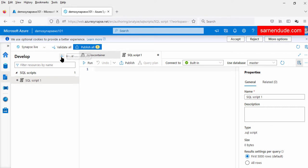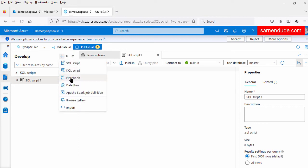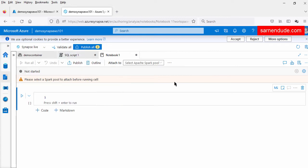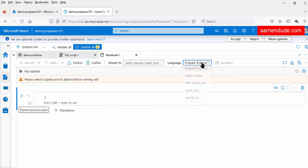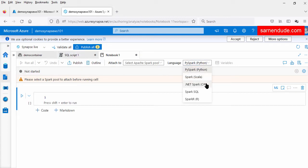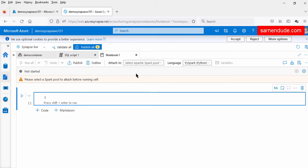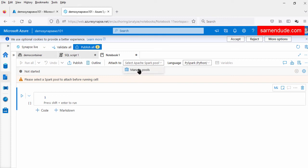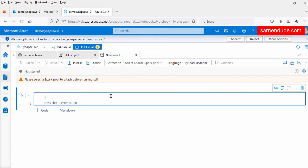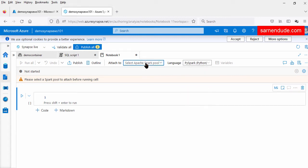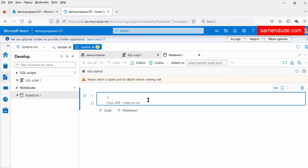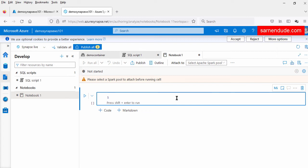We can also create a notebook here, writing it using different languages: PySpark, Scala, .NET C#, Spark SQL, and R. We can run this notebook by attaching it to a Spark pool. If we create any Spark pool, it will be displayed here for selection. In the notebook, there is also an option to add the notebook to a pipeline, so using a pipeline we can also run this notebook.